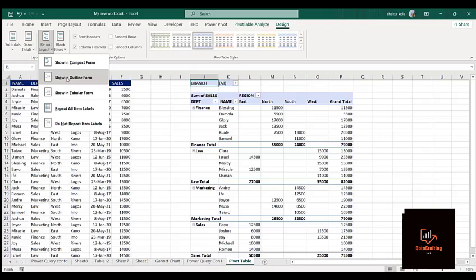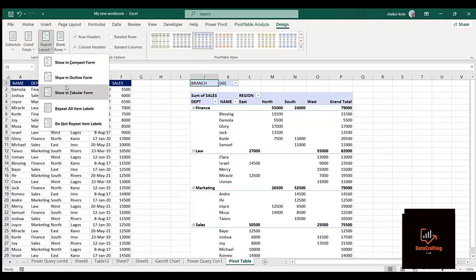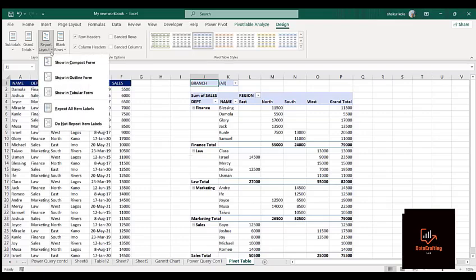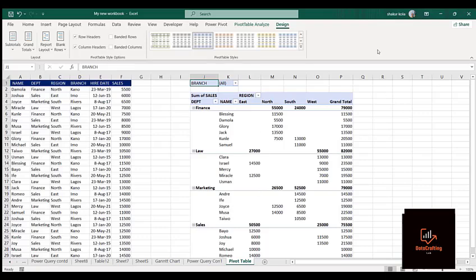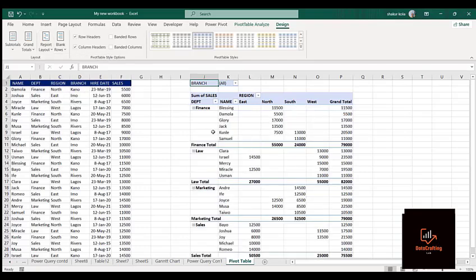Another option is the Outline form. Just observe — it has removed those grid lines we had before. Compared to when it was in Compact or Outline form, I would prefer to use Tabular form — I think Tabular form is better.